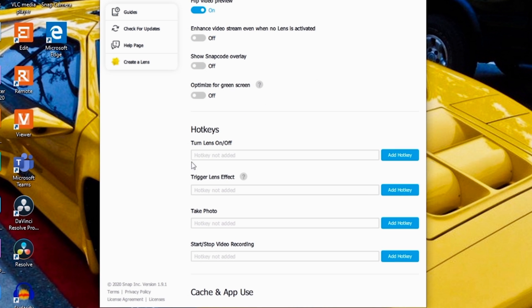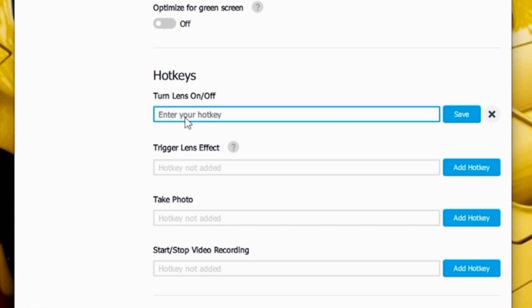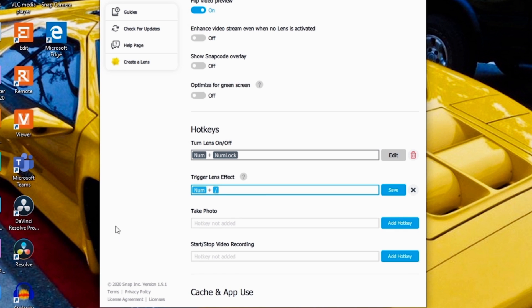Now I'm going to go down and set up my hotkeys. This will allow me to turn the face mask on and off just by selecting this hotkey. You can also trigger lens effects — some of the face masks have all kinds of different effects, and you can trigger those with a hotkey as well. You just set that hotkey right here, and that's all there is to setting up Snap Camera. I'll click the X to go back.